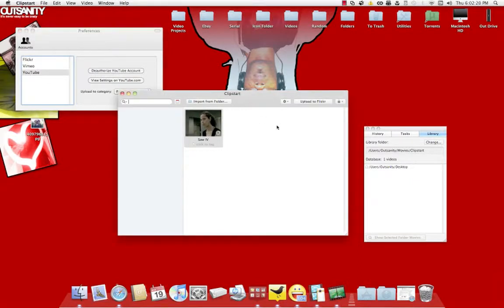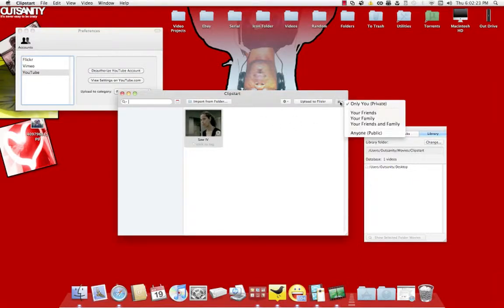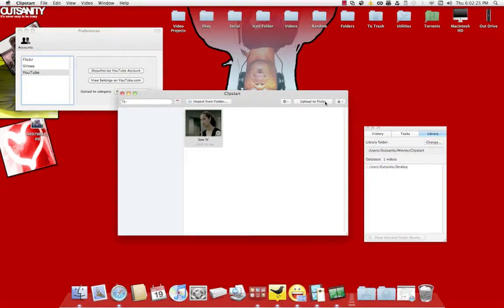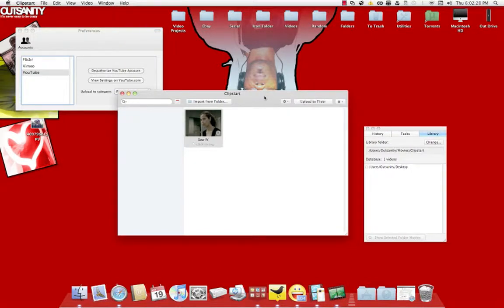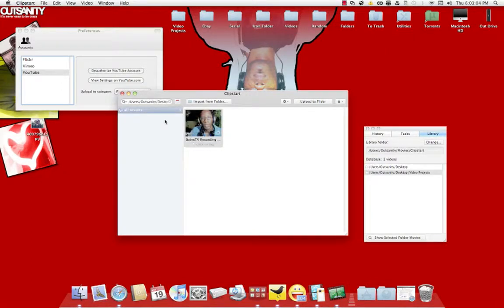And oddly enough, it needs a refresh button. The one thing I noticed, it needs a refresh button. That's probably the only thing, it needs like a little refresh button.